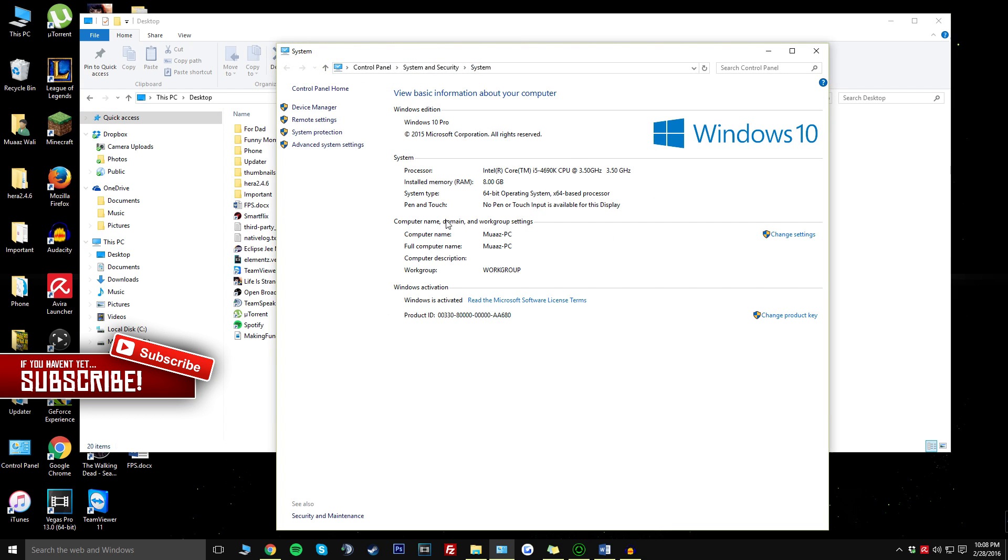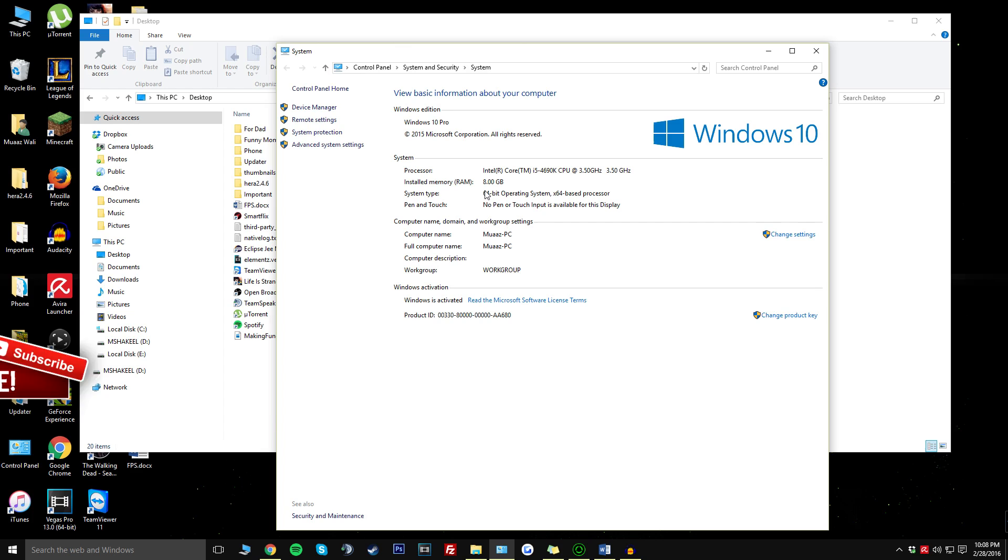Once you click on properties, under the system tab it's going to say installed memory or RAM and tell you how much it is. In my case I have 8GB. If you have 4GB or less and are truly trying to PC game, I highly recommend upgrading your RAM because what you have right now is probably not going to cut it.